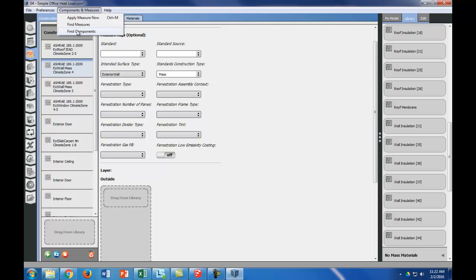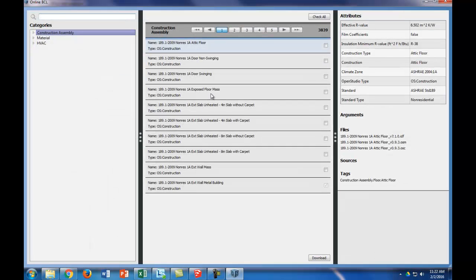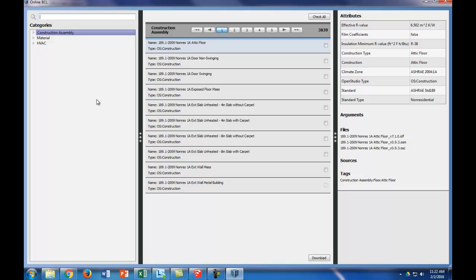There's another way to get more materials. We're going to go into components, measures, and find components. This is really important. If you haven't already registered with the building component library, BCL, then you would want to go ahead and register. You can look at the OpenStudio tutorial how to do that, and you'll have to insert the key that you get. It's free, it's easy.